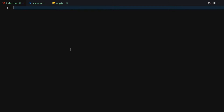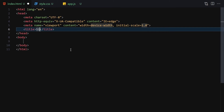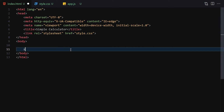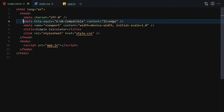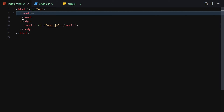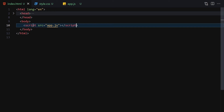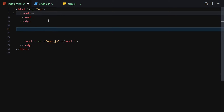Now let's write our HTML code. I'll write a DOCTYPE HTML, set the title to 'Simple Calculator', link it with CSS and also with JavaScript. Then I'll hide the meta tags, right-click and open it with Live Server.